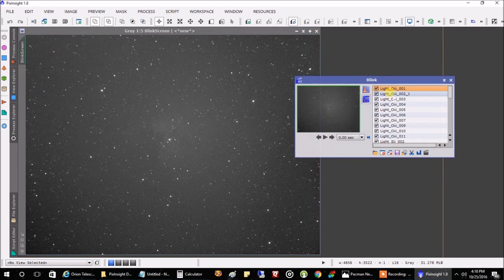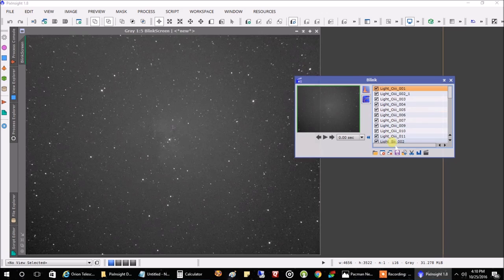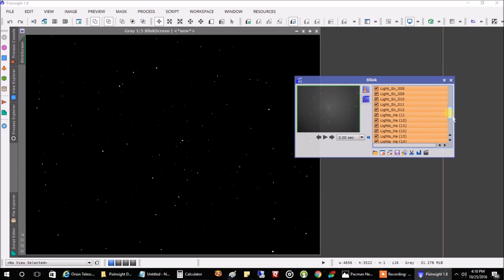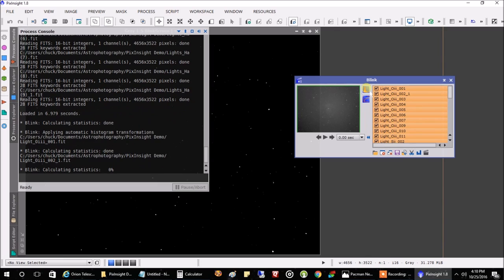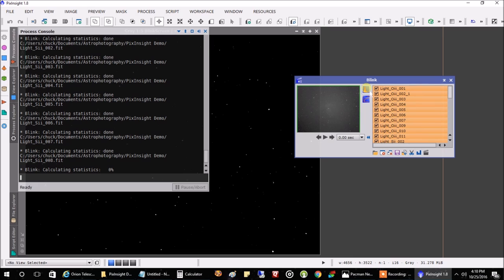Some images might be a little too dark, so let's highlight all of them by hitting Shift and clicking on the top or bottom one. Now they're all highlighted — let's click this top button here. This will make everything the same brightness. It's not permanent, just a preview, so it lets us take a quick look at our files and see if we've got any issues. This takes about a minute to complete.